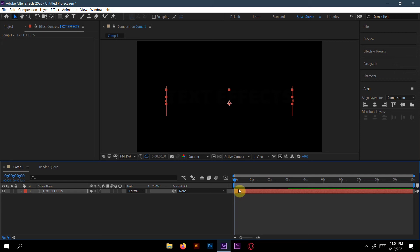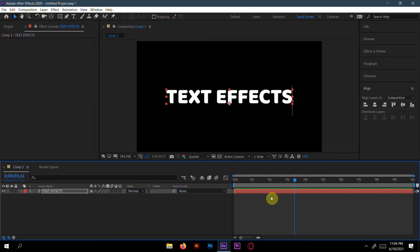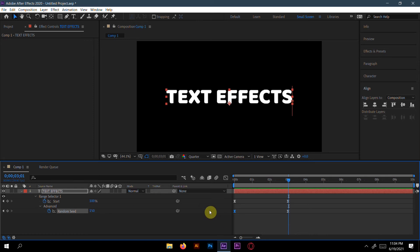Now let's see the preview. Yeah, flickering effect is already done. Press U so we can get all our keyframes.